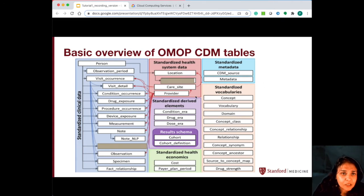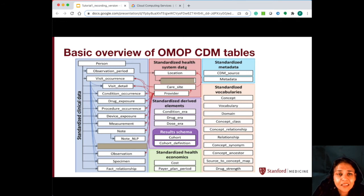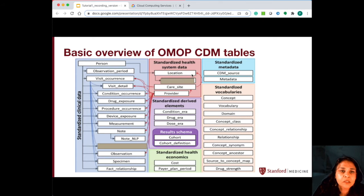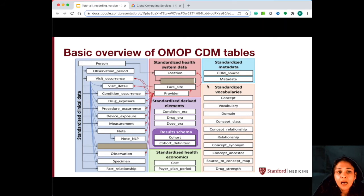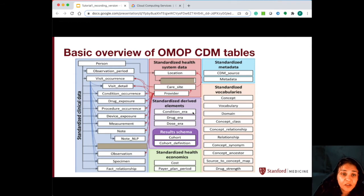The tables in this red box are the standardized health system data, which is basically the location tables — so these are the patient location data, the care site information, and provider information.